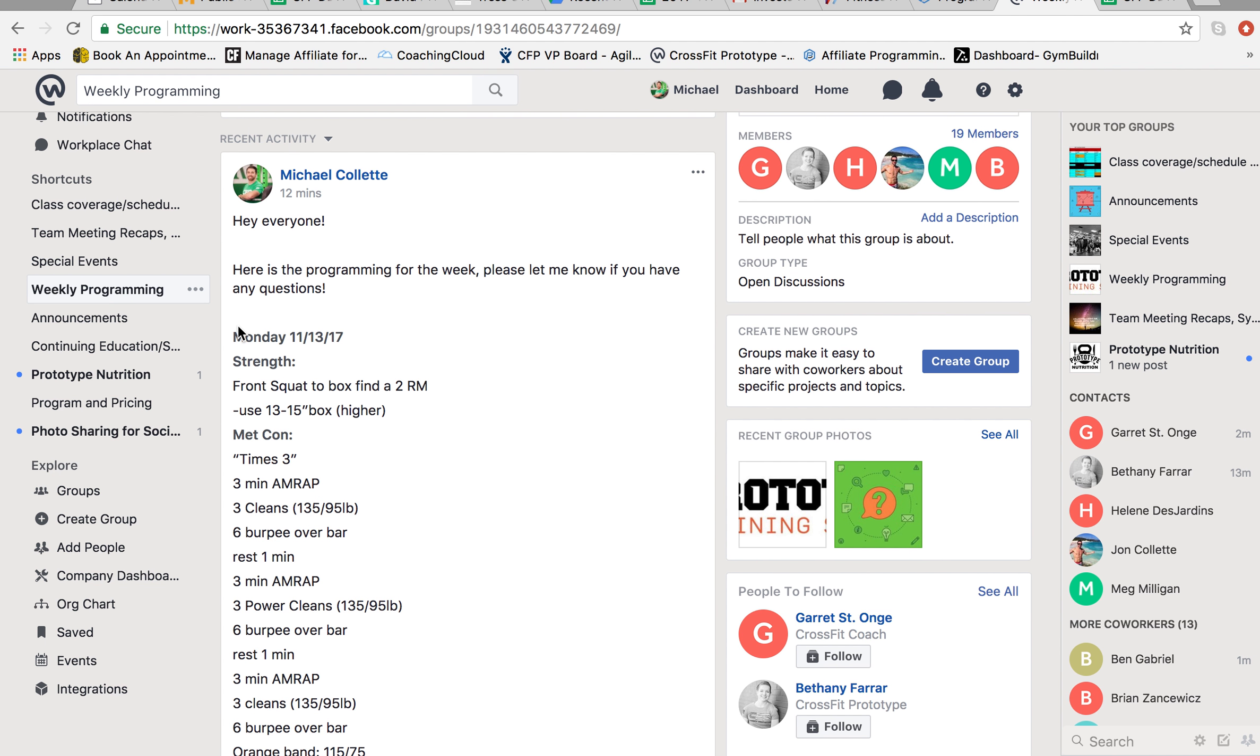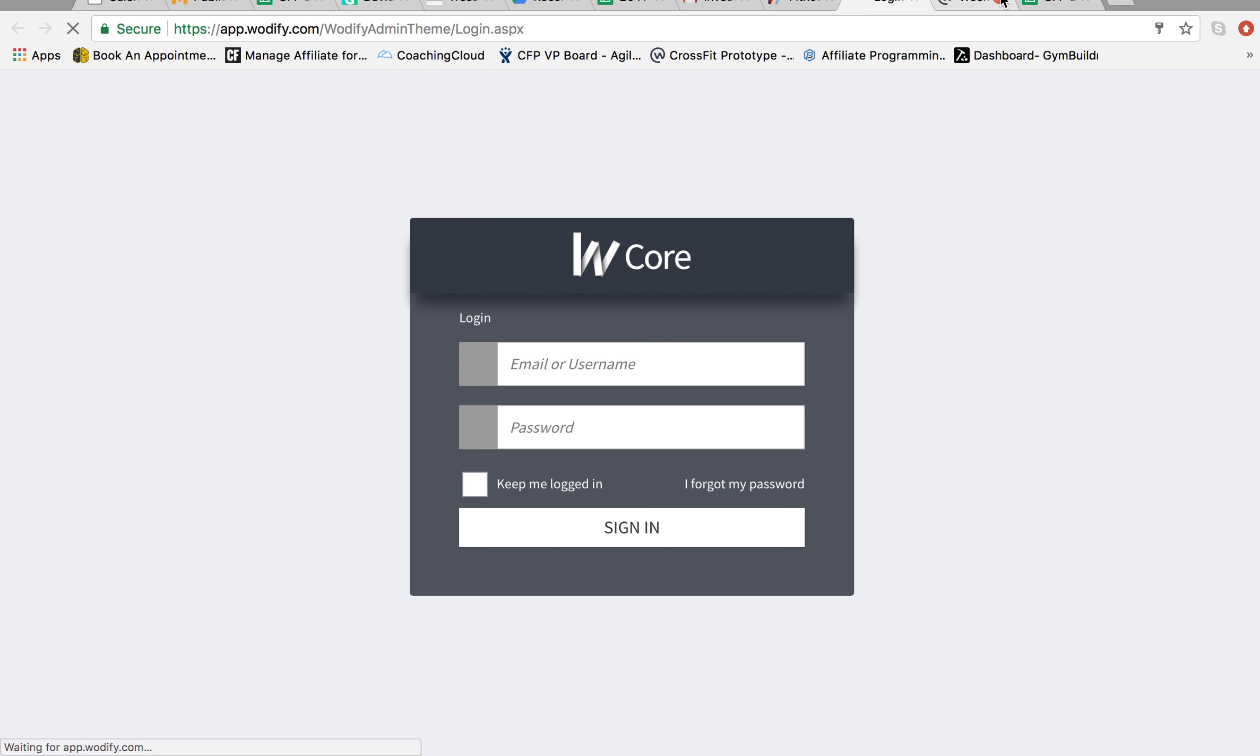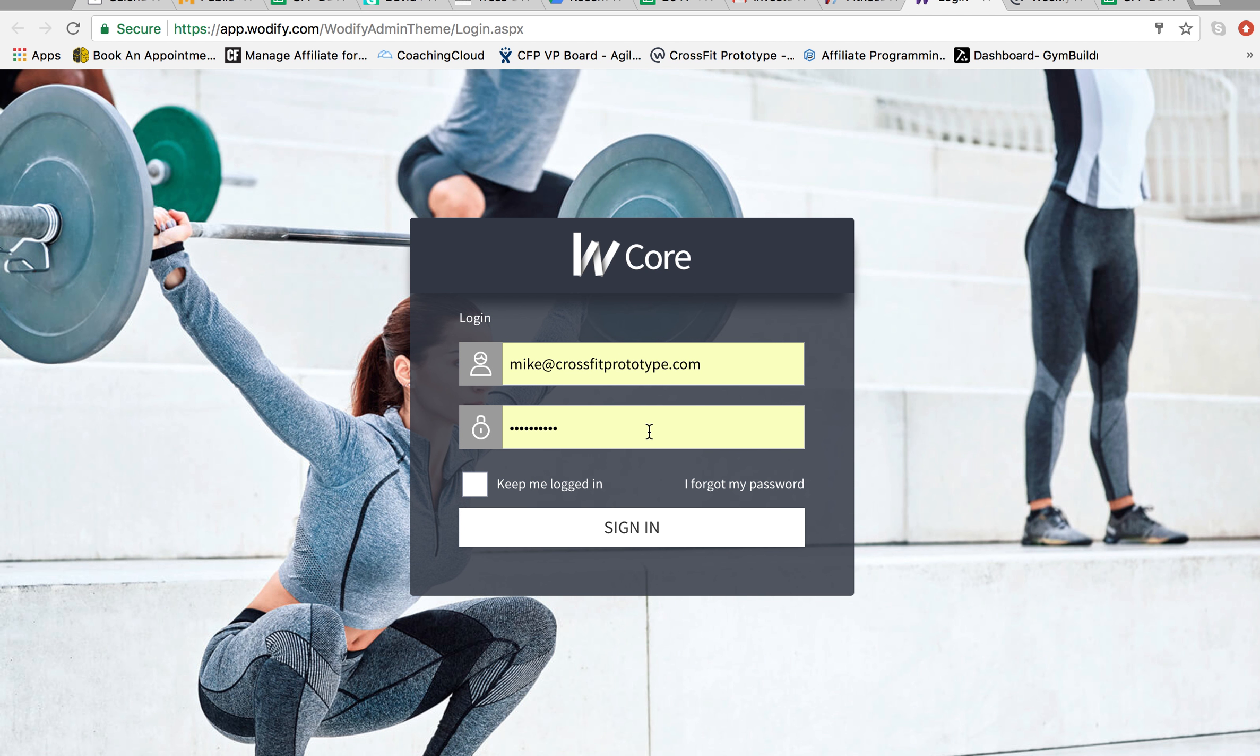So I'm going to demonstrate how to upload the workout. We're going to go Monday, this Monday, 11/13/17. So we go into Wodify. We log into the back end of it.